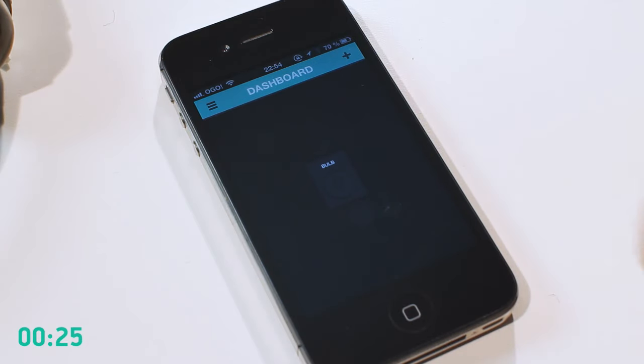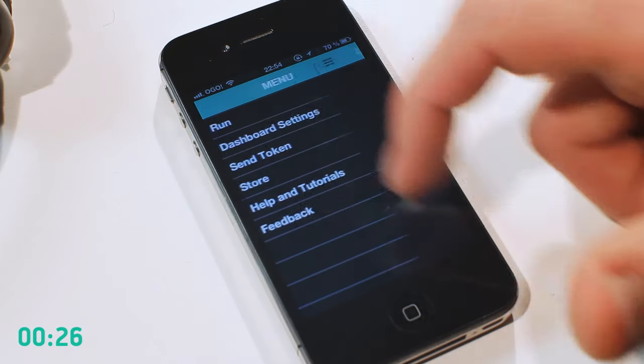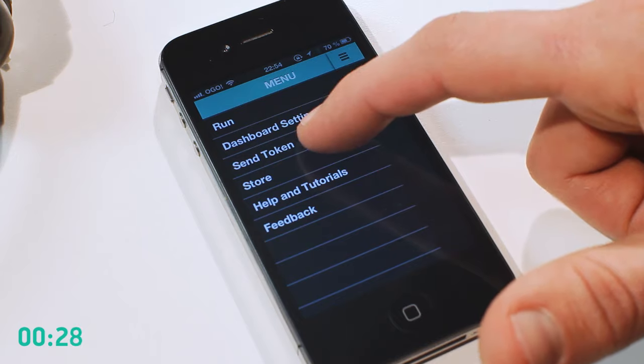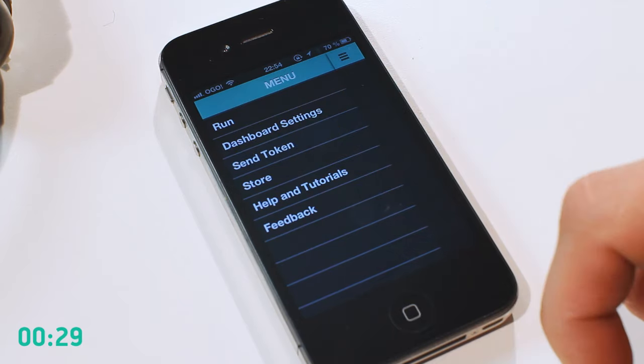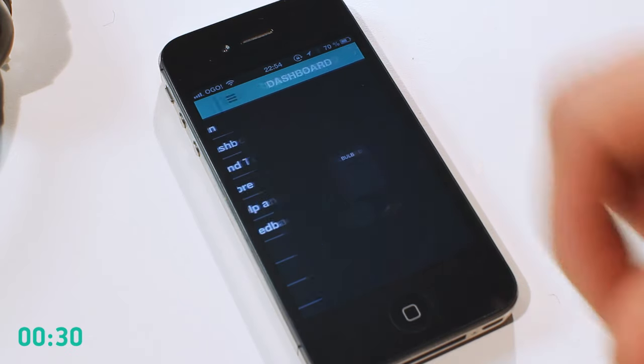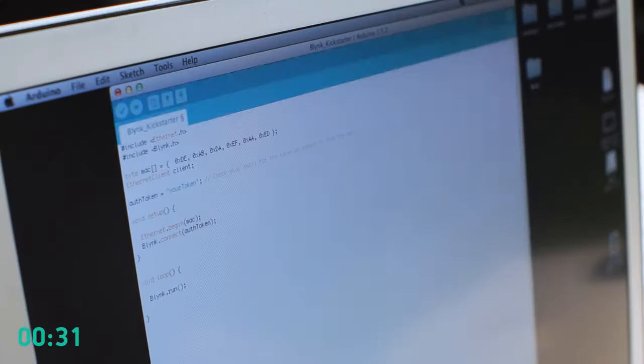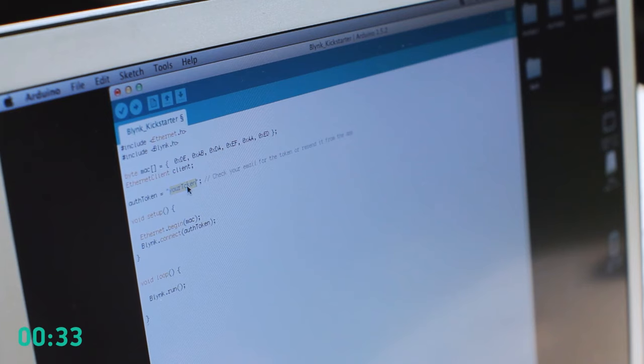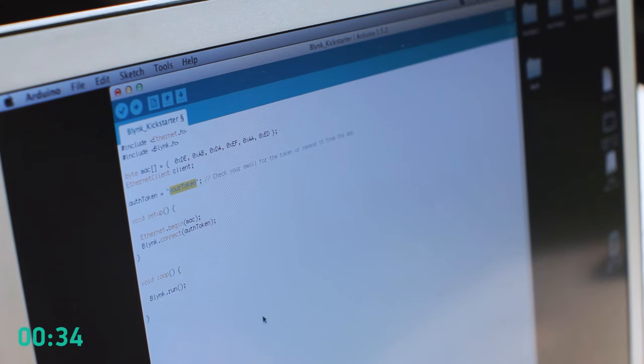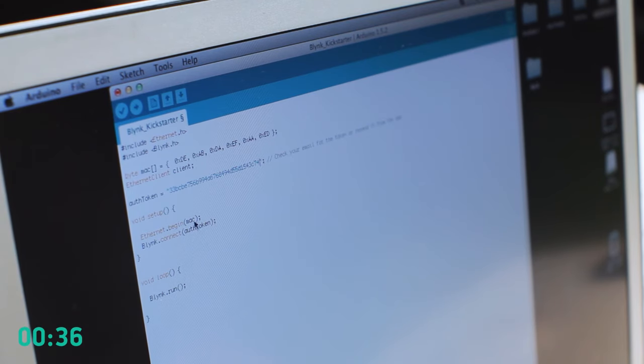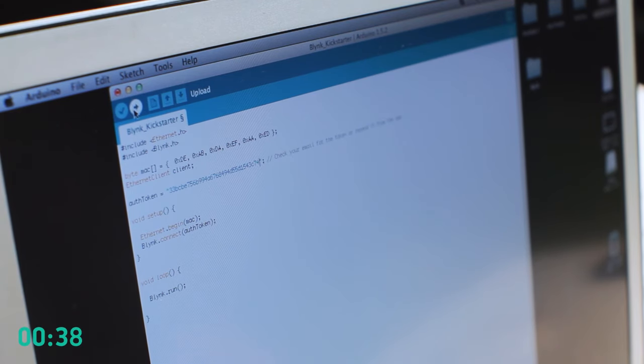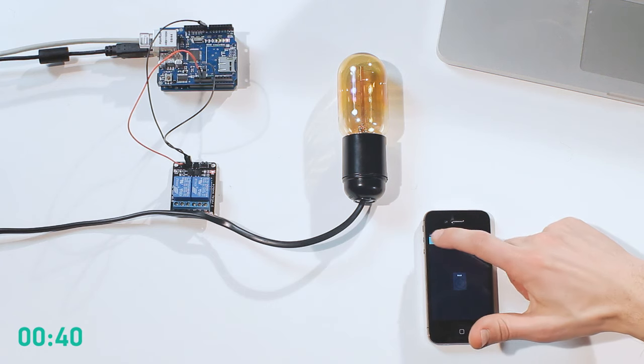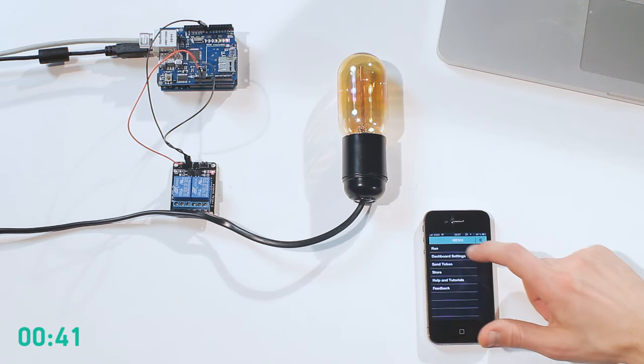We will need an authentication token to connect to Arduino. It will be sent to your email address. Handy, right? Now opening Blink Sketch in Arduino IDE. Paste token from email and upload it into the board.